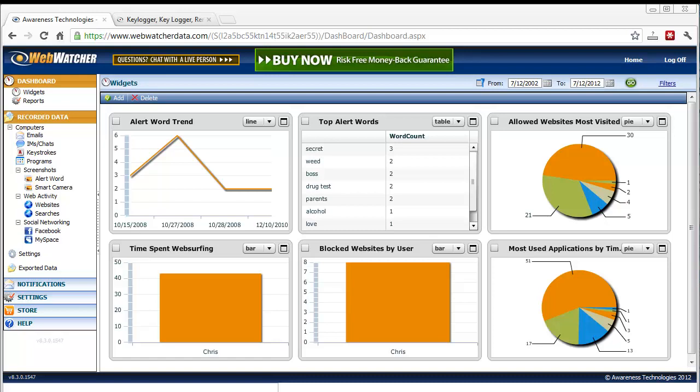And since then, it's grown to be a worldwide parental control type monitoring software that's pretty common in households, businesses, schools, and just about anywhere now.